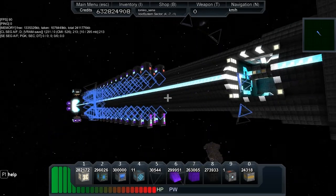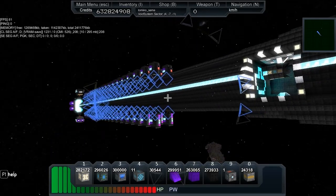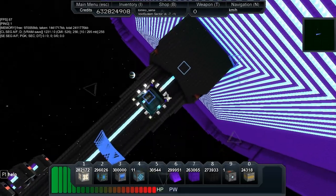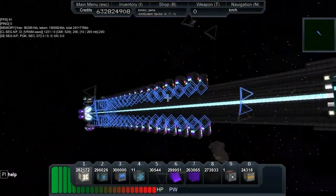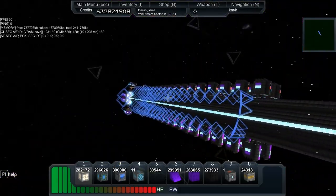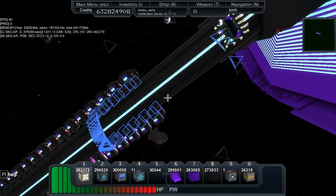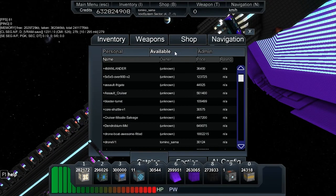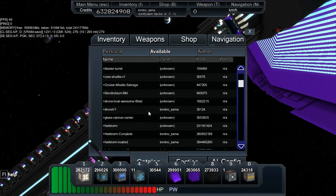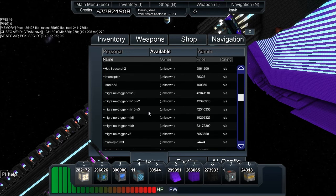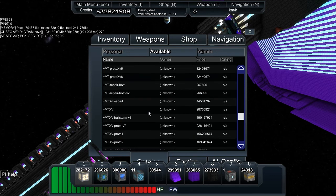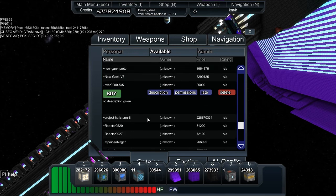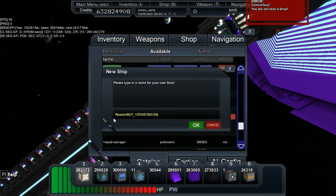Today I'm going to go over something I use to power this ship. The 9927 5x5x5 reactor pattern is the one we've covered before. I'm going to look at extending it infinitely in any direction as far as you want.